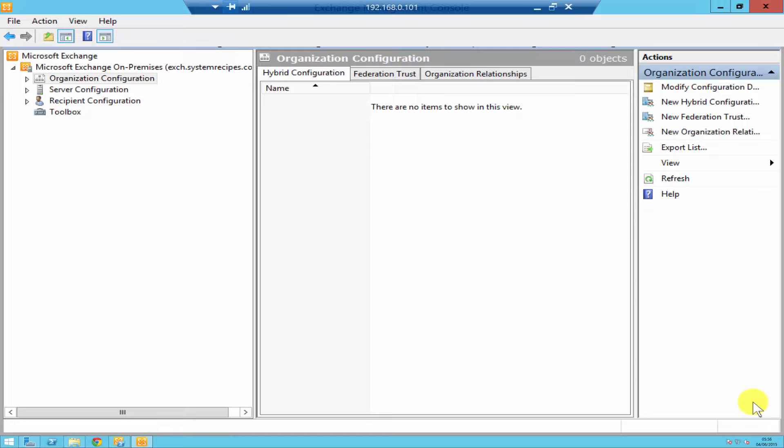Hello everyone, I'm Rino Cabral at systemrecipes.com. In today's video I'm going to show you some basic mailbox database properties in Exchange 2010.